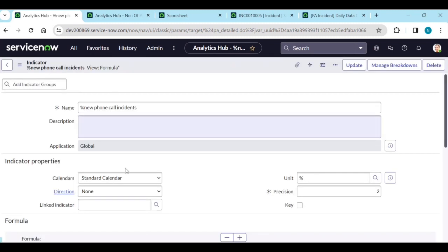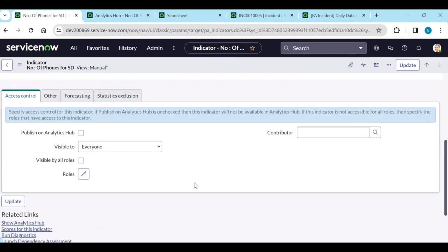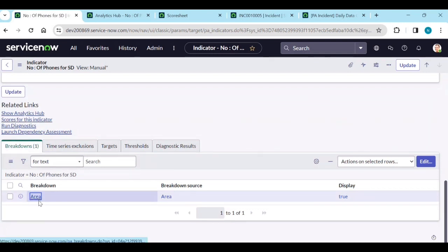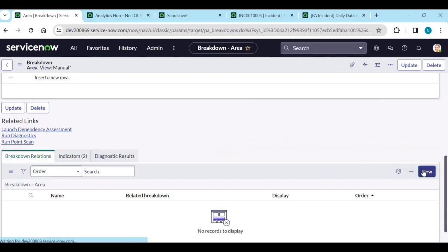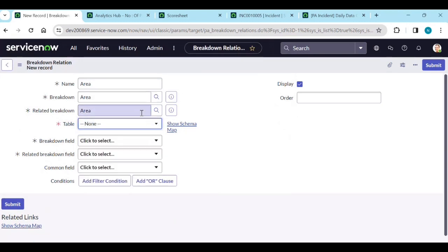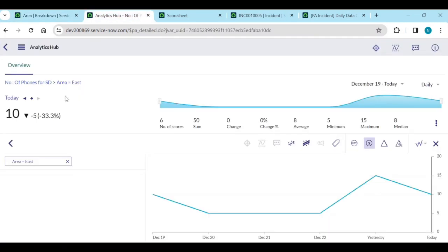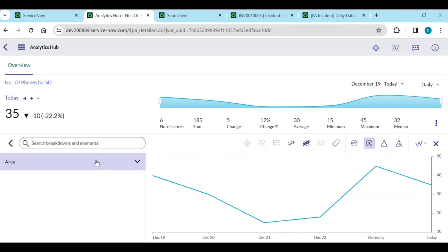Check that contributing indicators have the breakdown added. The manual indicator's breakdown count should show one. Open the indicator to verify the breakdown and breakdown relations are configured. You can normally create and apply multiple breakdowns to manual indicators like this.